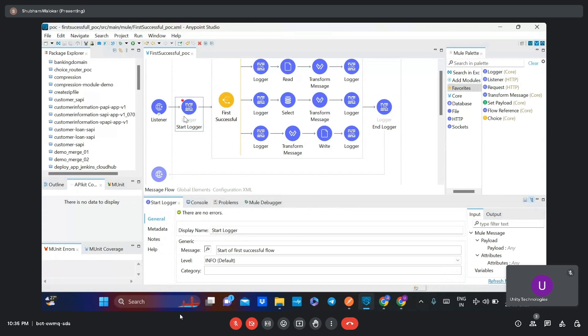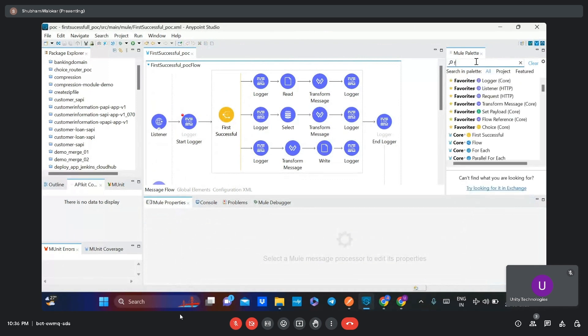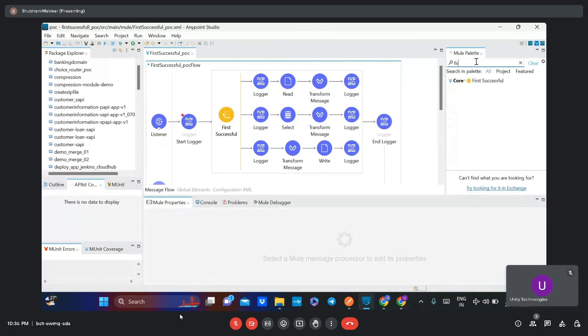The logger can be added anywhere in the flow. From the logger we can get important information such as message payload and so on. For the First Successful Router, you can search in the Mule palette and you will get the core component, which you can drag and drop into the flow.